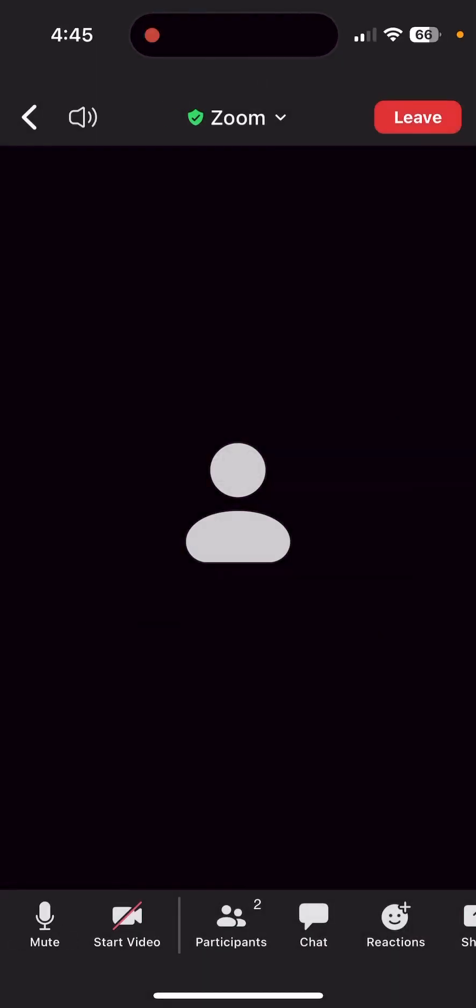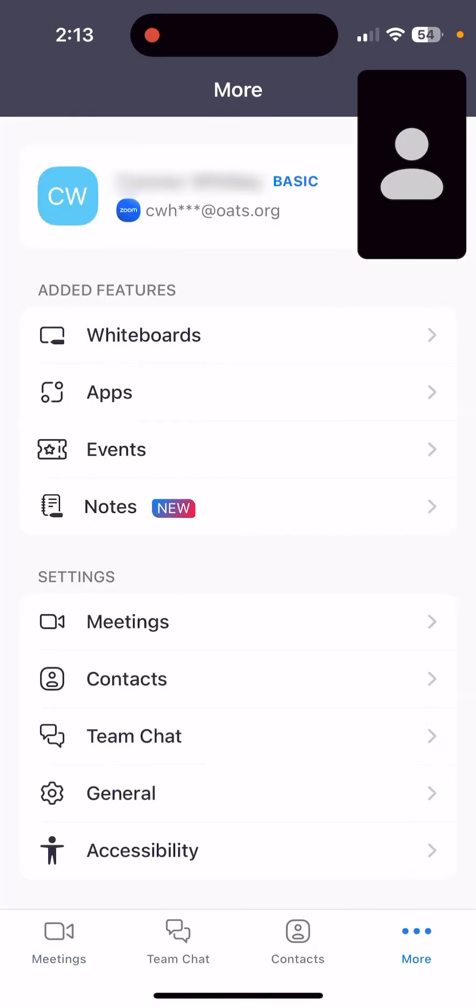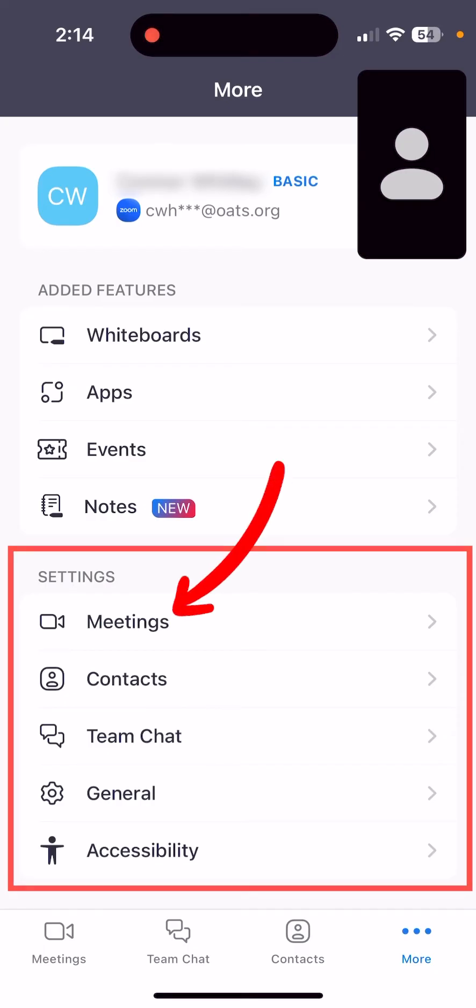Next, click on the back arrow in the top left corner of the screen. Tap the More icon, the three dots, in the bottom right-hand corner. Look for the Settings section, then tap Meetings.